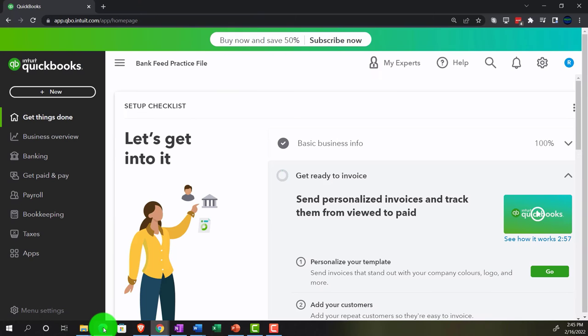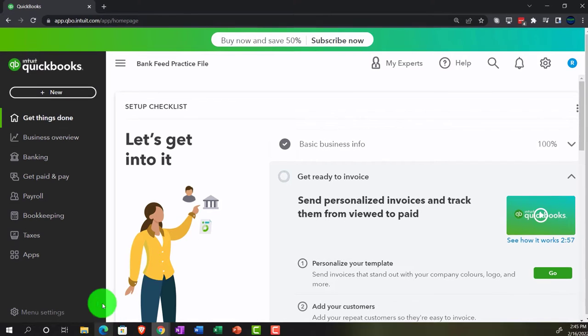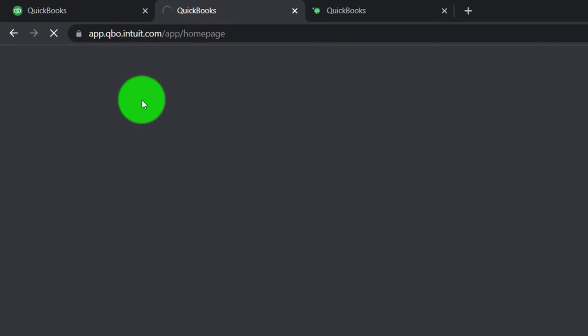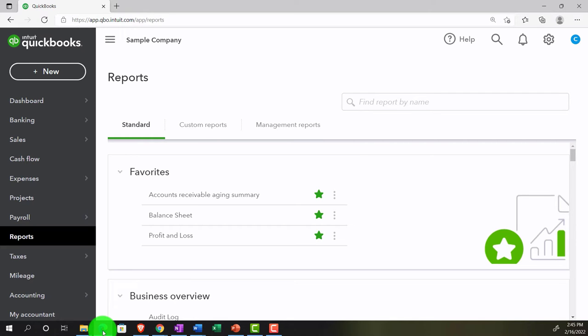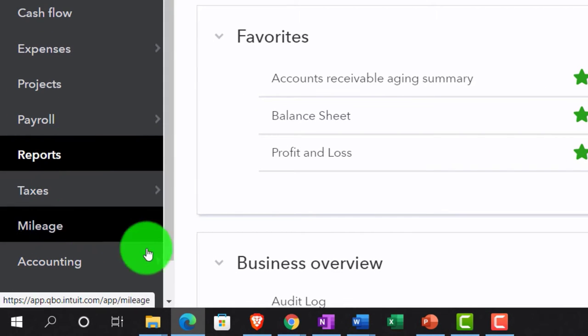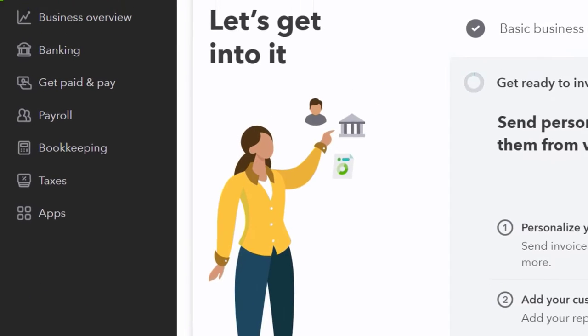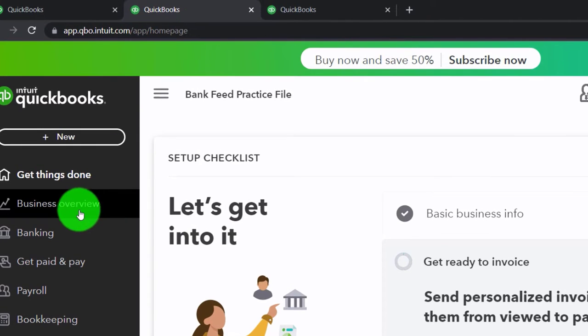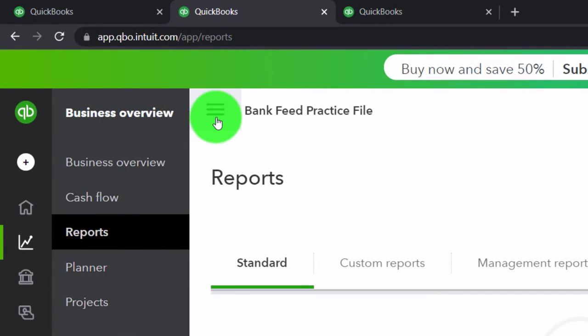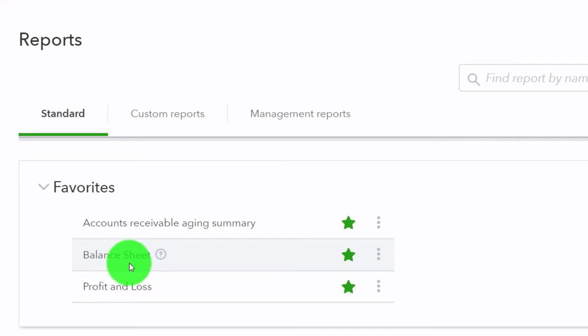Going back to the bank feed practice file, opening up some tabs to put reports in by right-clicking on the tab up top, duplicating it back to the tab to the left, then right-clicking again and duplicating again. Let's jump over to the sample company currently in the accounting view to see where the reports are located, which is on the left-hand side under reports. Going back to the business view in the bank feed practice file, second tab — reports here located under the business overview. Then reports, closing the hamburger, going into the balance sheet.